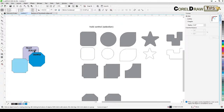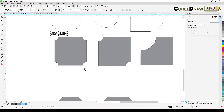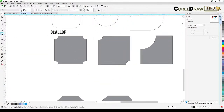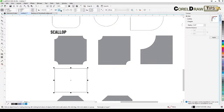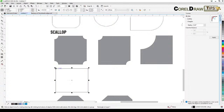Now let's look at scallop. Create a square or rectangle, then you can select scallop either from the property bar icon or from the Corners dialog box. With the shape tool, click and drag a corner to apply scallop to all corners.